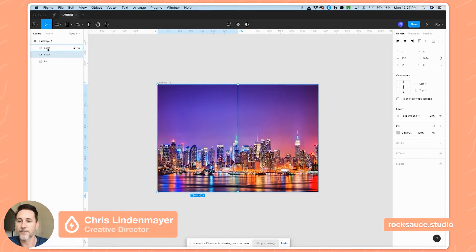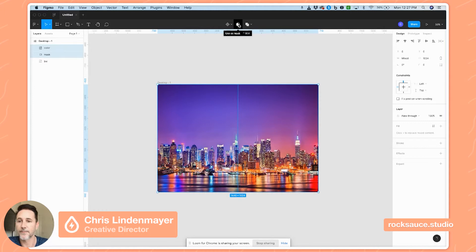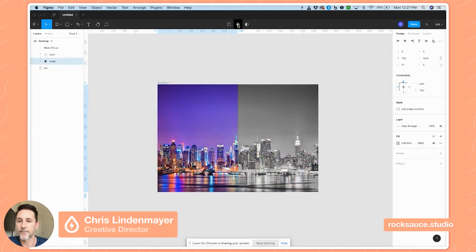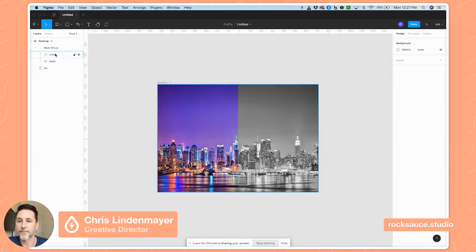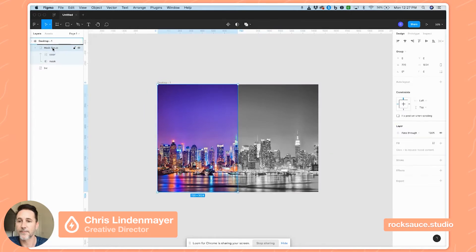Now that we have our mask lined up, I'm going to hit Shift and go up to the top middle portion of our toolbar and set this as a mask. Now you can see it's changed this layer to a mask group, and we've got a mask here masking off our color layer. I'm going to go ahead and label that 'color'.